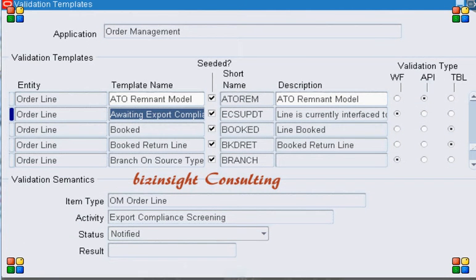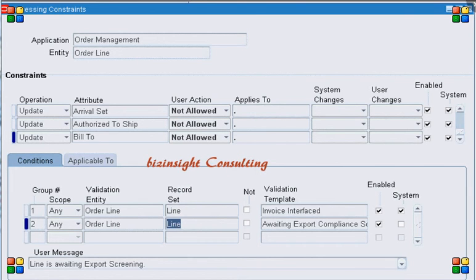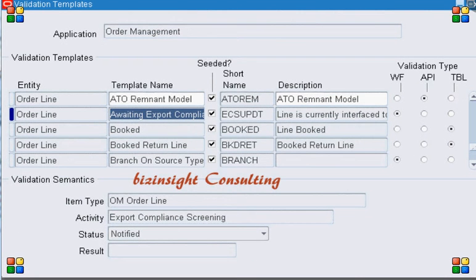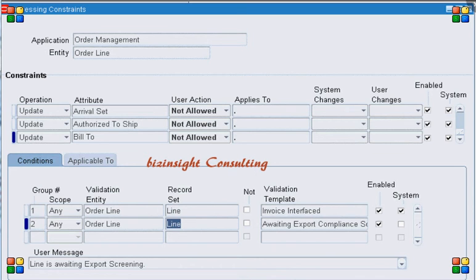This is what we want — our requirement is we don't want the user to update the 'Bill To' if the export compliance is not yet complete. So we put a template condition which says: as long as the status is 'Notified', do not let the user update the 'Bill To'. Once the export compliance activity is completed, the status outcome will be 'Complete', and at that time if the user tries to update the 'Bill To' again, this condition will be triggered, but since the status is 'Complete' and no longer 'Notified', it will allow the update.